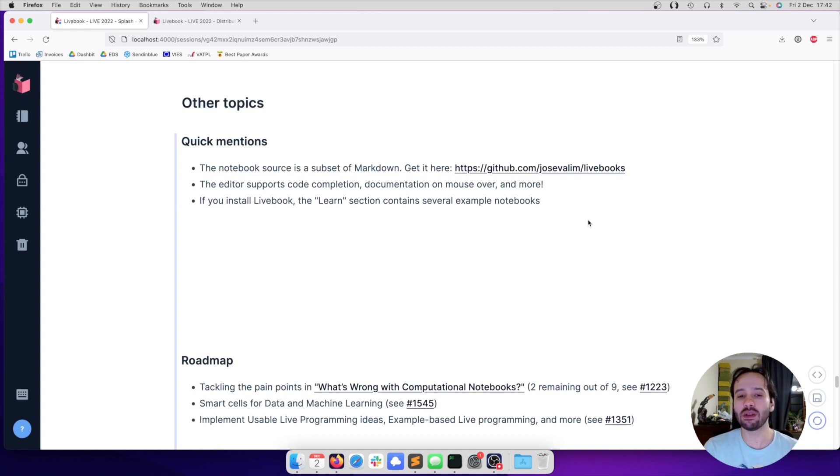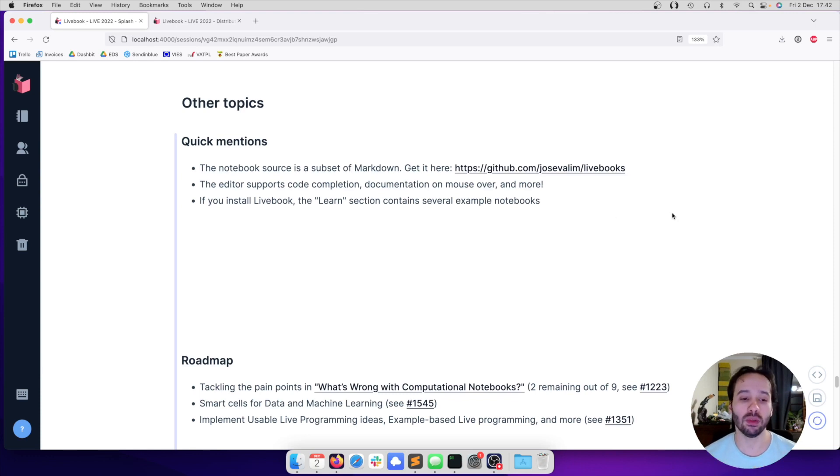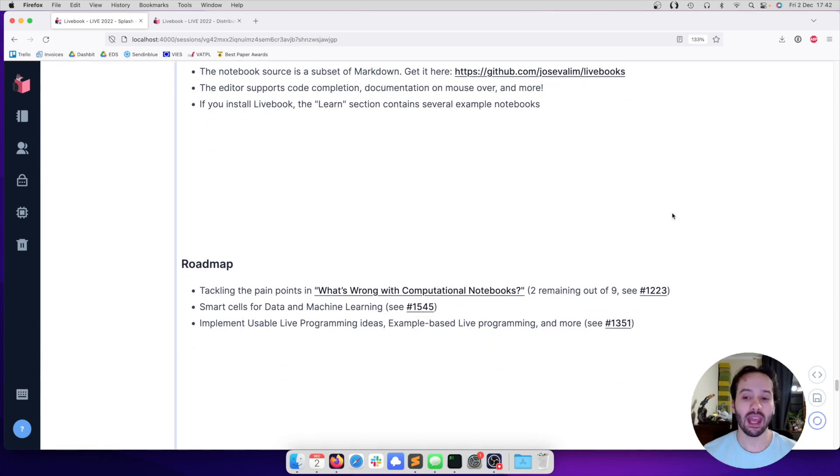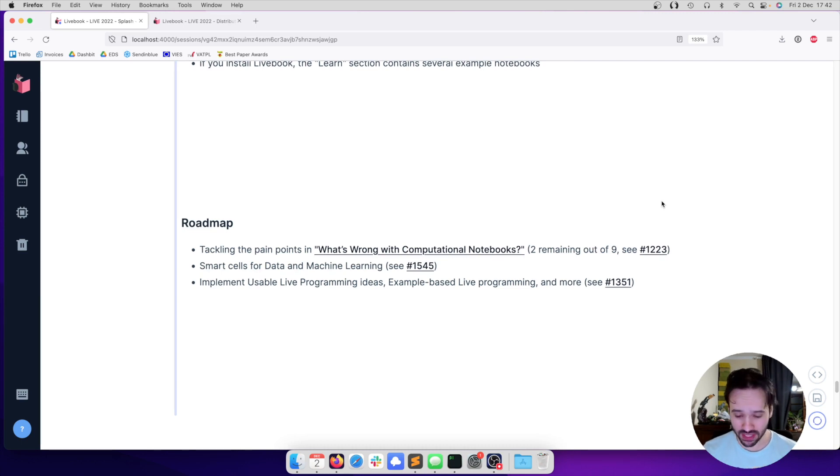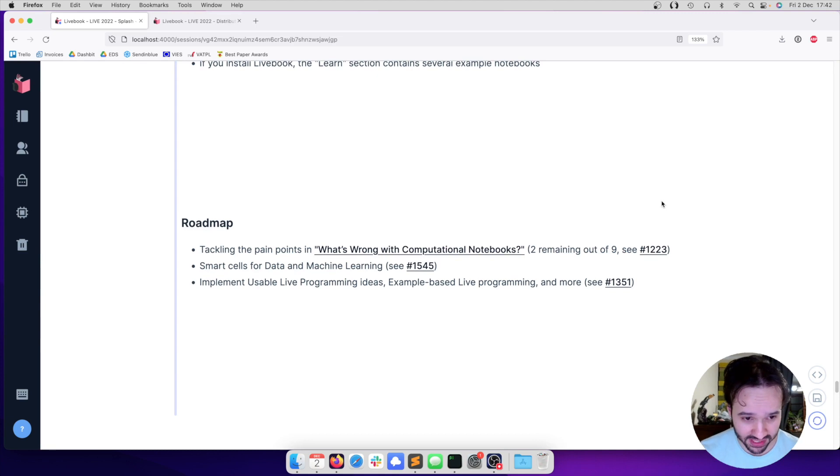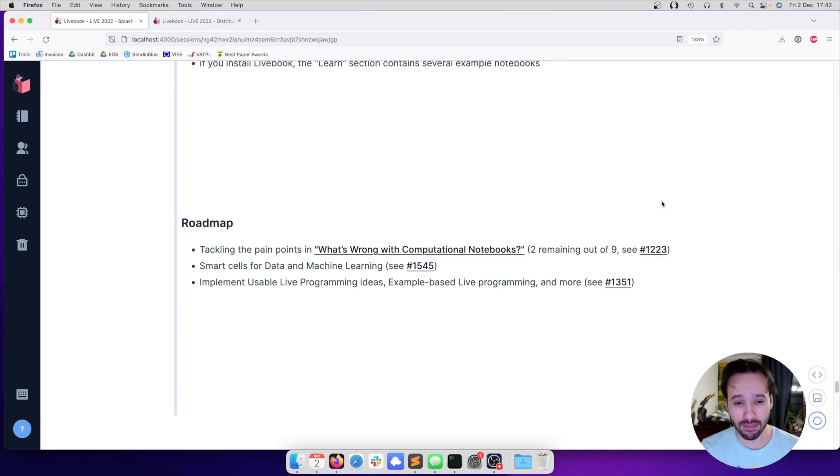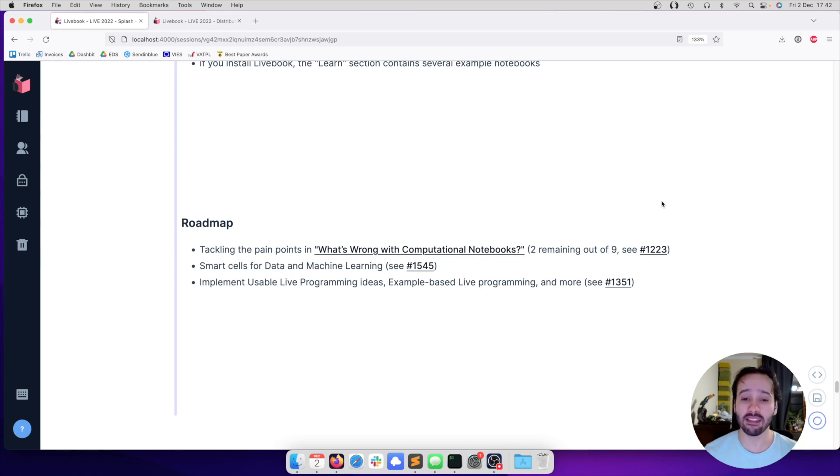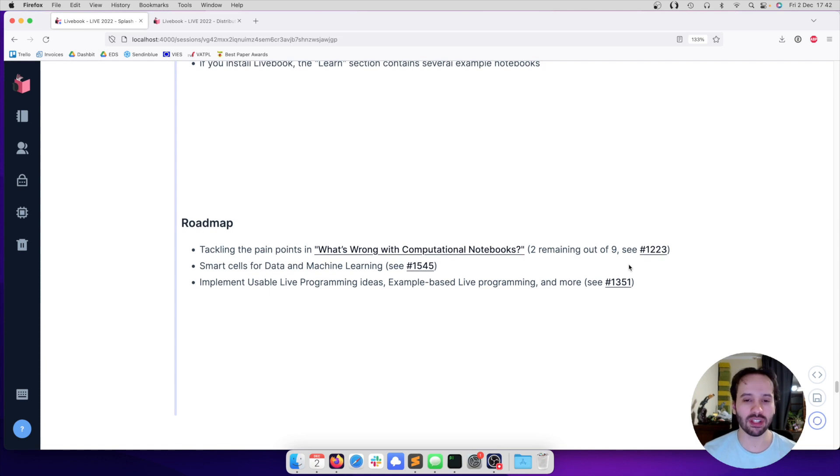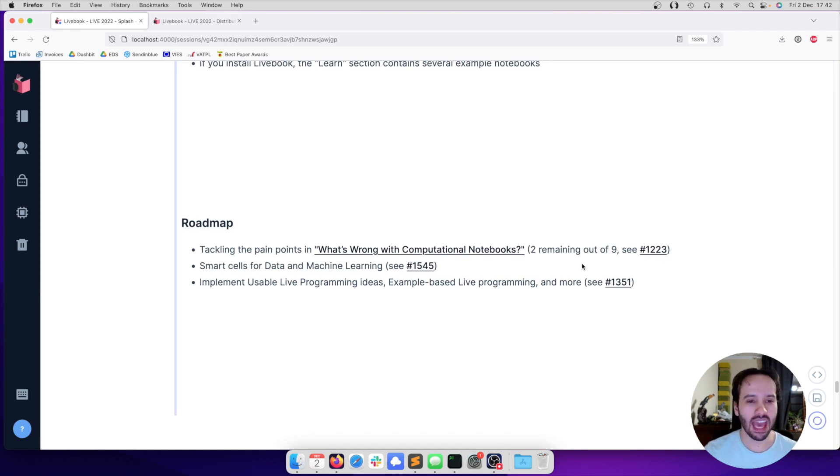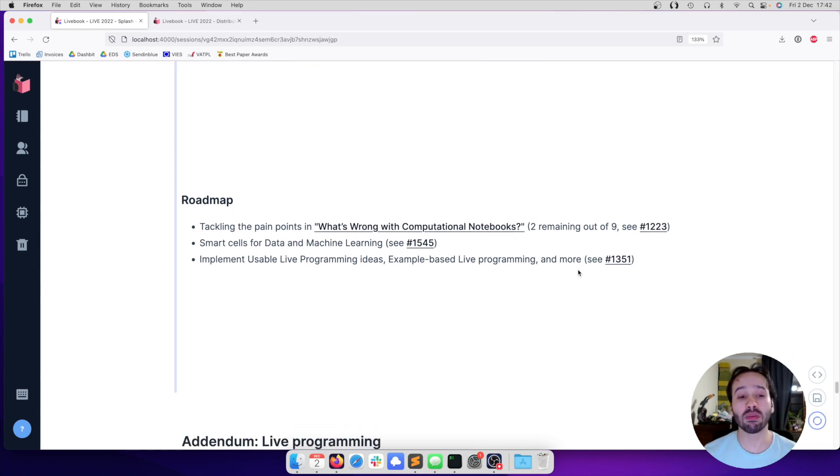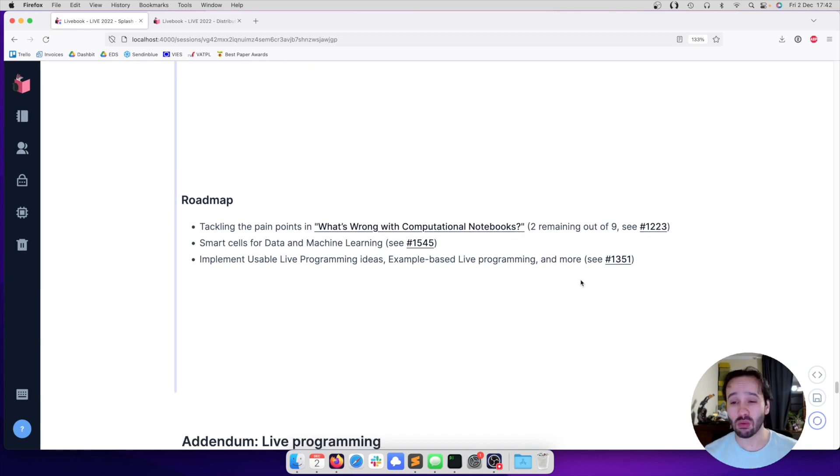And if you decide to give Livebook a try, there is a learning section with several example notebooks. And we, of course, have a long roadmap ahead of us, so we can check out our issue tracker. But there are three things which may be of interest to this audience. One is that we have been tackling the pain points listed in what is wrong with computational notebooks, and we have two remaining out of the nine. We are also working on smart cells for data and machine learning, and there are a lot of exciting ideas in this area. And many of those ideas come from previous presentations at this live workshop. And we also want to explore usable live programming ideas, example-based live programming ideas, and so on. We actually started working on this, but I do not have time to cover them, but I wrote an addendum for those who may be interested.